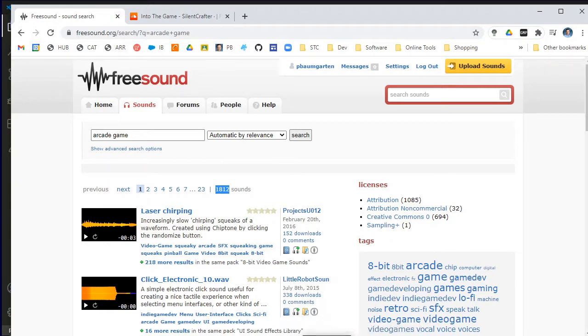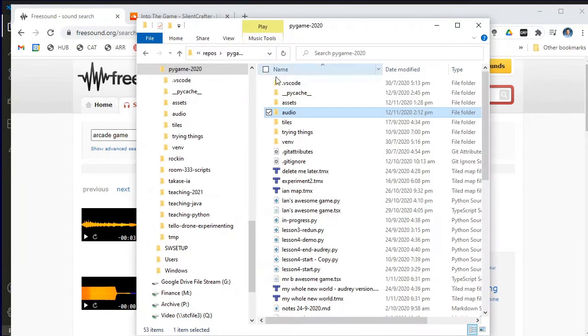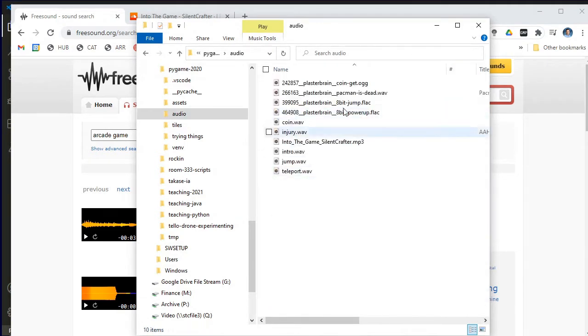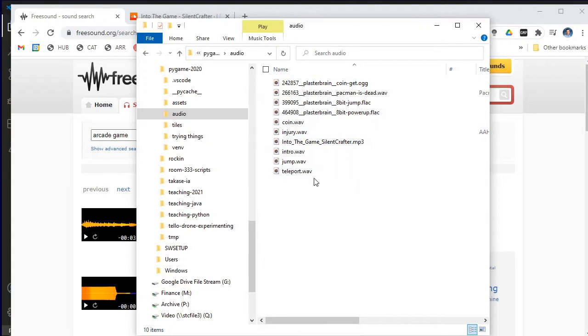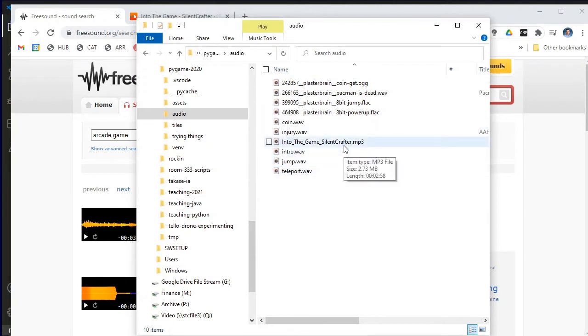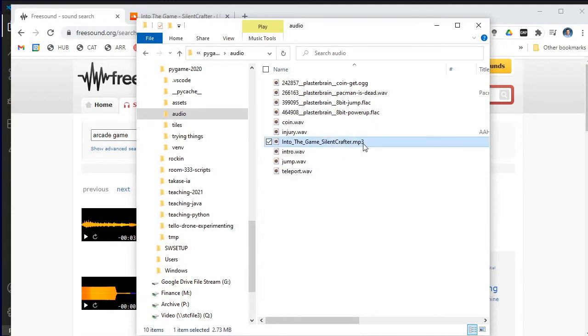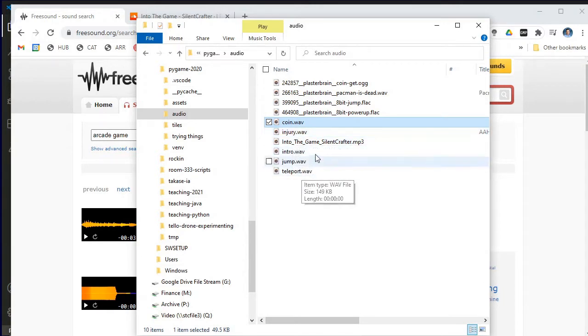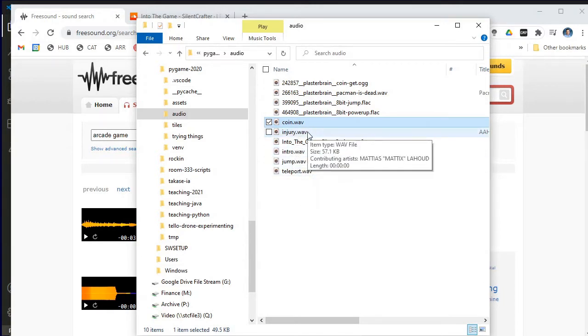Once you have downloaded your audio files—here's my project folder—I've created a subfolder called audio and I've put all my sound files into this folder. Now the one criterion you do need to be aware of is that the background music must be an MP3 file. And any little sound effects you want for things like coins or injury or jumps, they must be WAV files.